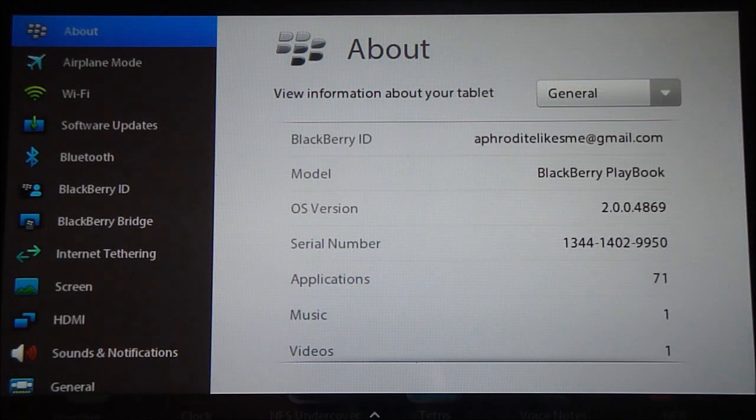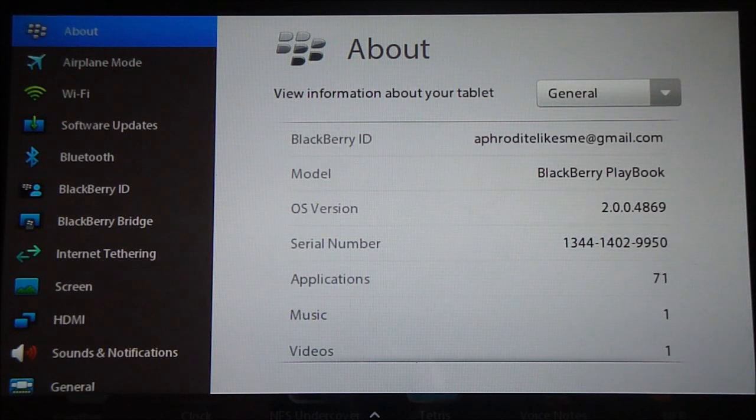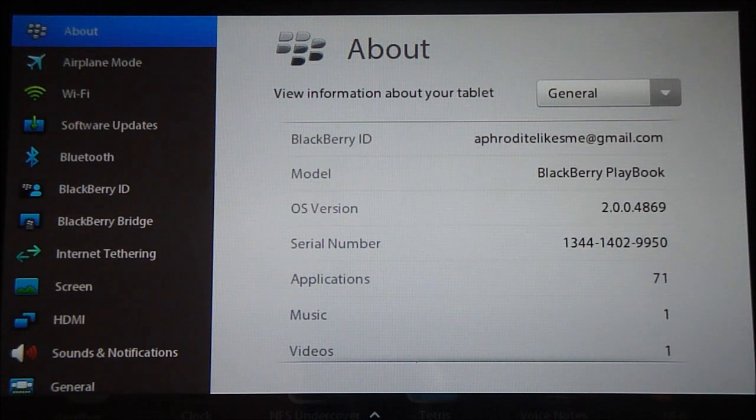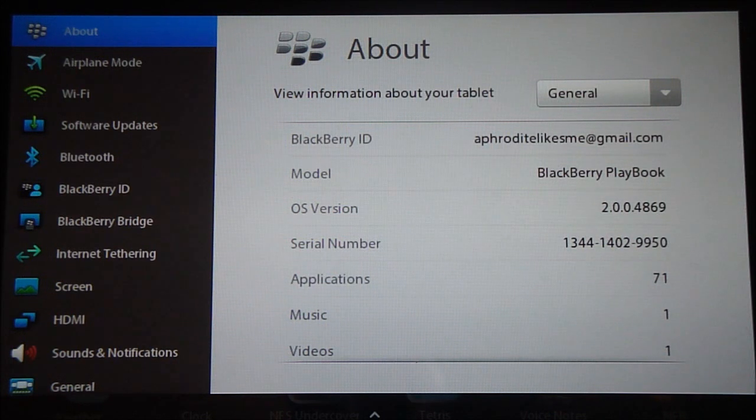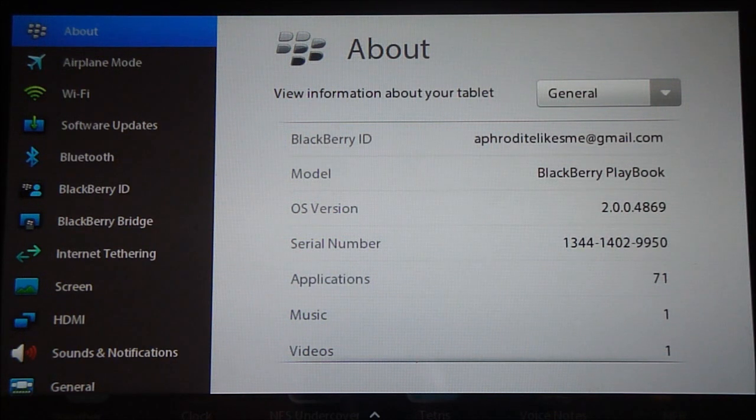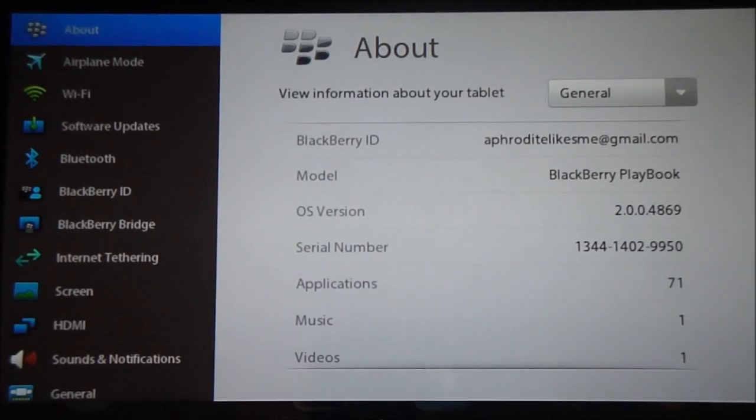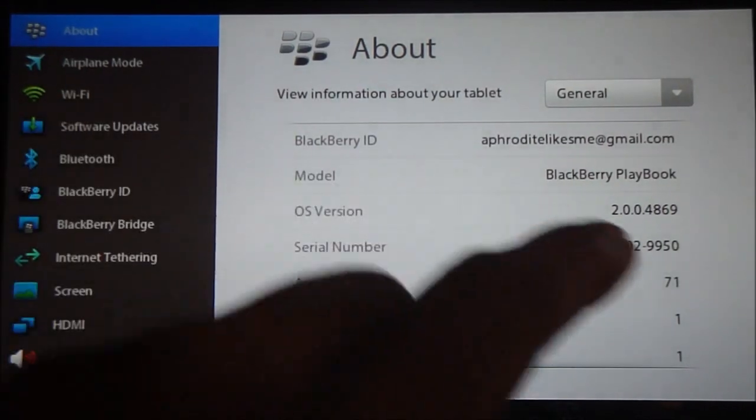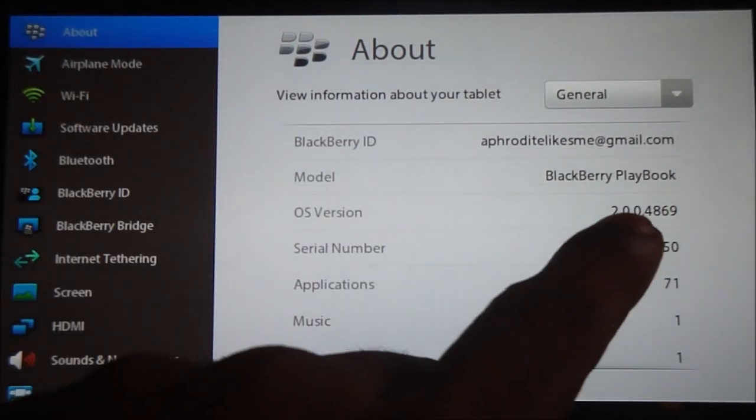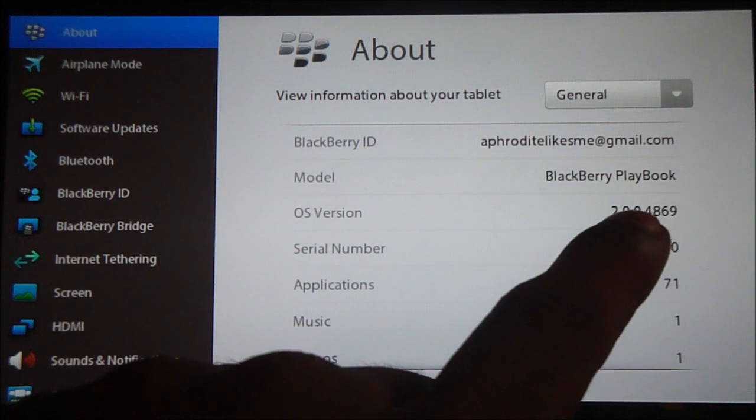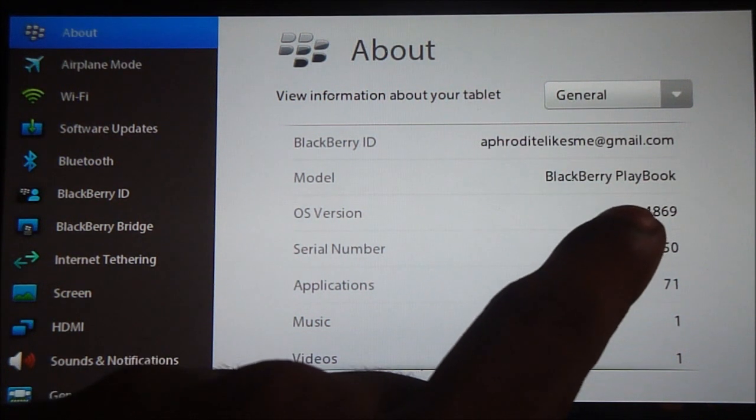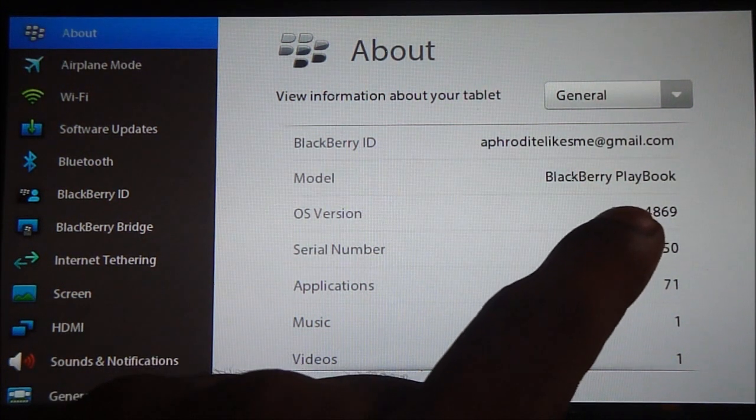Hi guys, welcome again. It's Ashwin here and I'm coming to you with a tutorial on how to root your BlackBerry PlayBook. The requirement for this is that you need to have OS version 2.0.0.4869 or 1.0.8.4985.